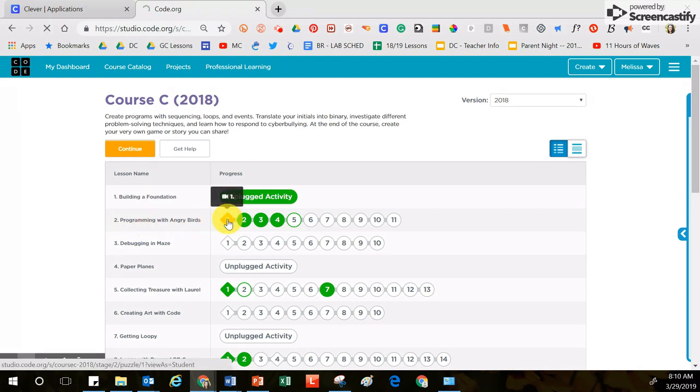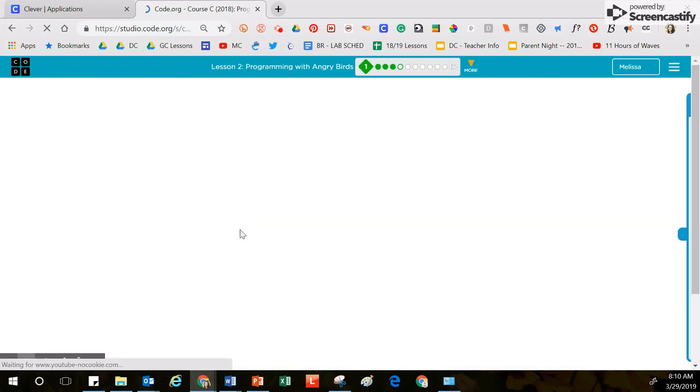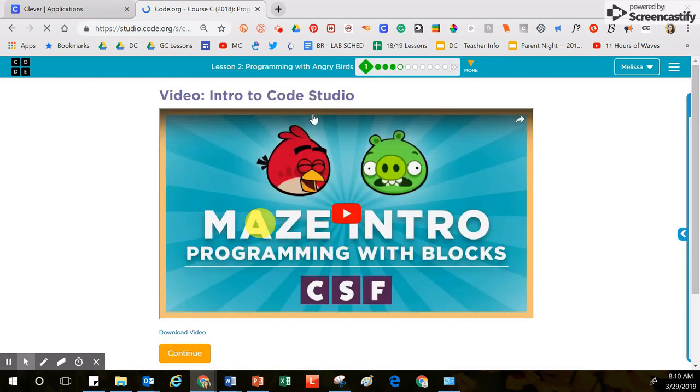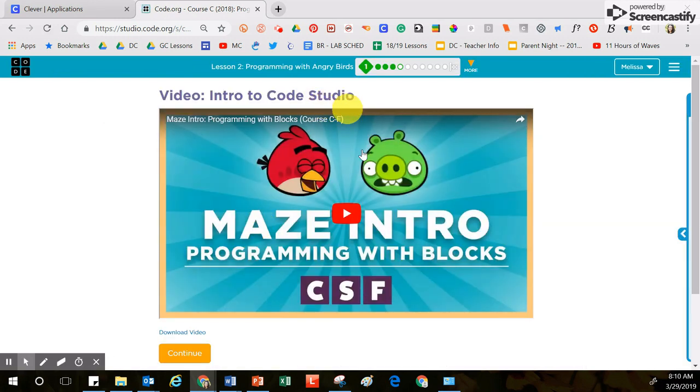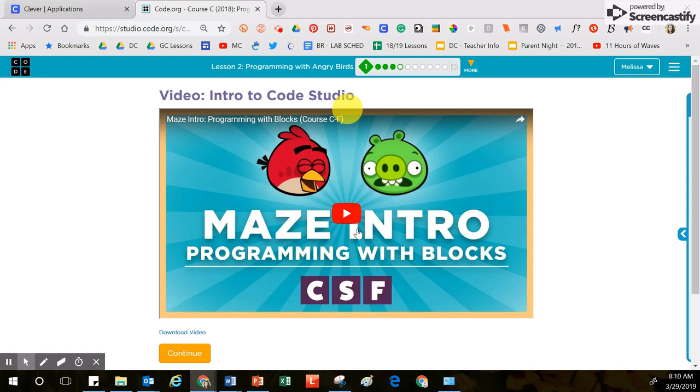When you click on this diamond, it will probably take you to some instructions or maybe even a video. If you see a video on this screen, it's your job to play that video and watch that video and learn the vocabulary and the strategies that you see inside of that video.